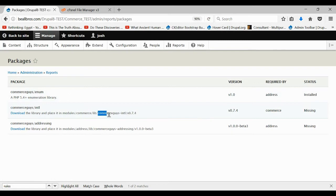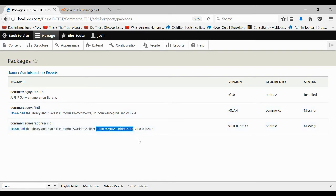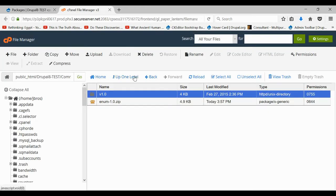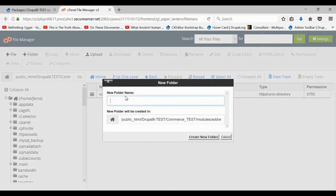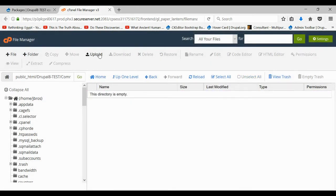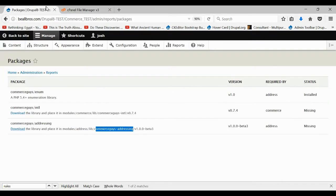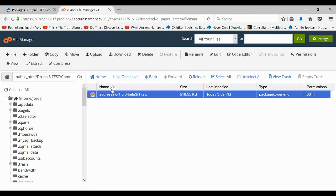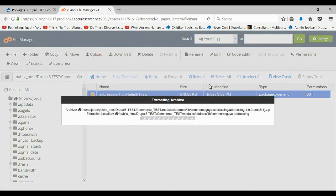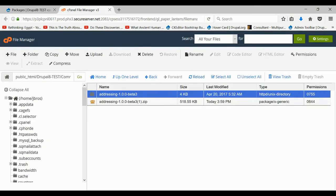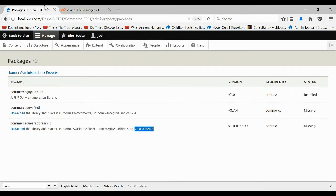Now we're going to do it for all of the listed packages. Under address, make a new folder with the name shown, save it, then go up one level and make another new folder. Inside that folder upload the next file you downloaded, make sure you name it correctly, then extract the files, refresh the page, and rename it. That one should now say not missing.